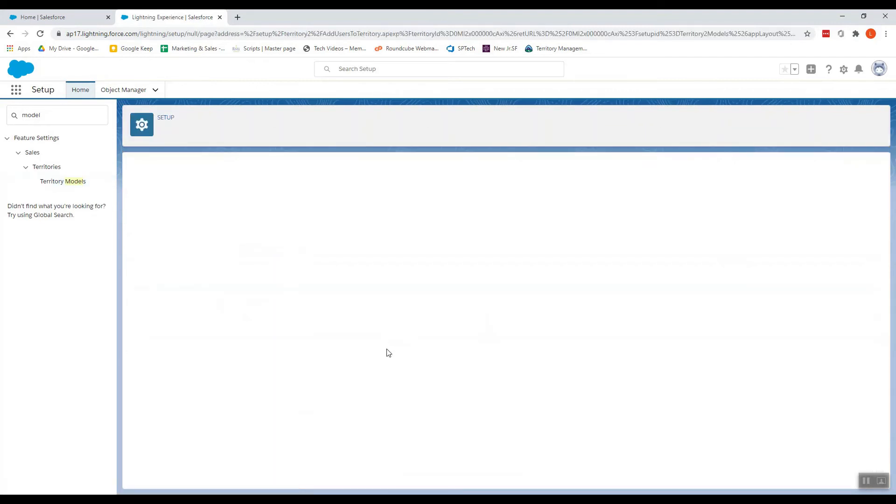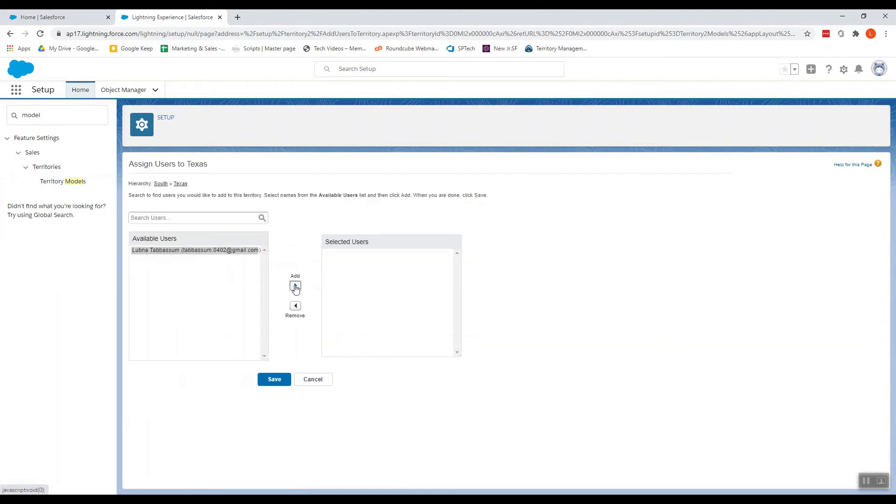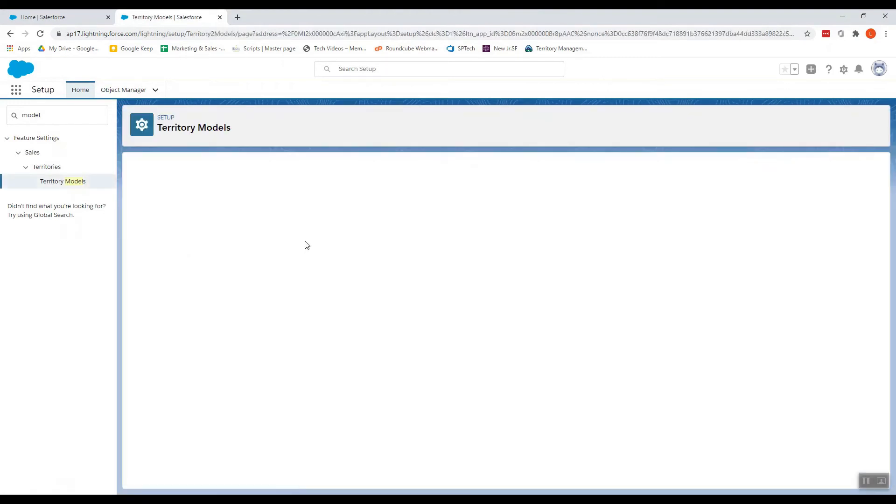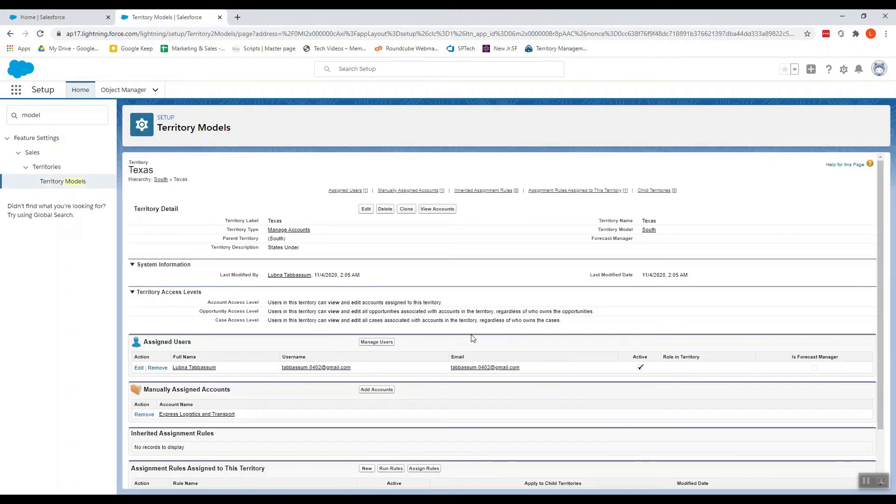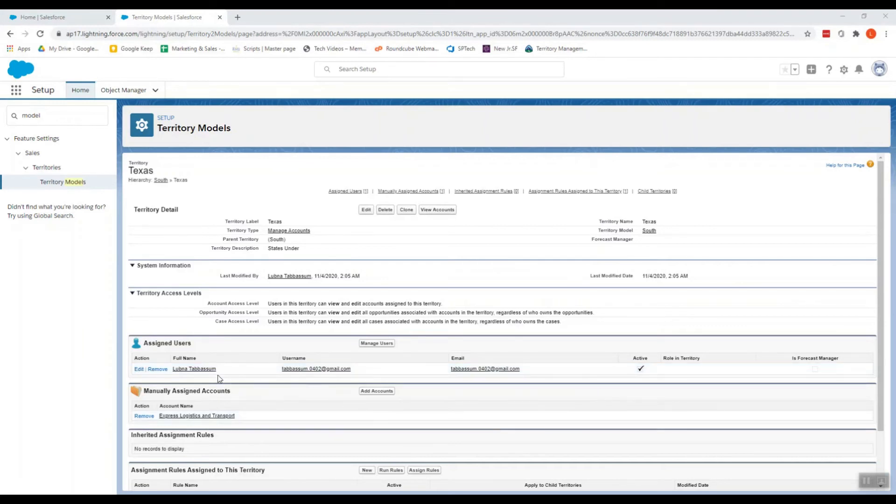I can also click on Manage User to add users into this territory. As of now I'm just the only user in my Salesforce org. Now that we have added users and accounts, we have to see how this territory assignments are seen in any account record detail page, and how this user assigned to this particular territory is being shown in that particular record detail page.